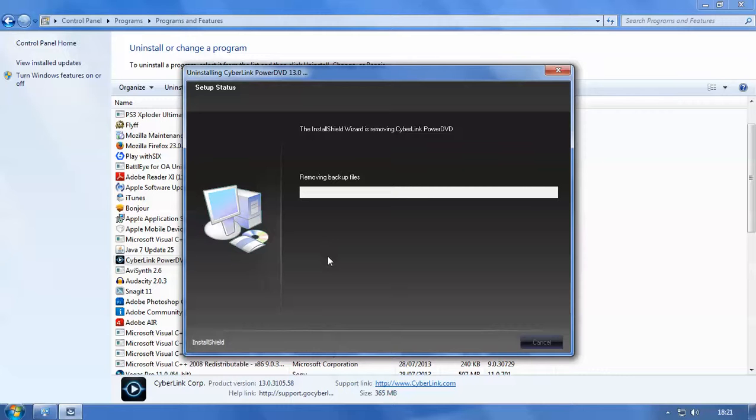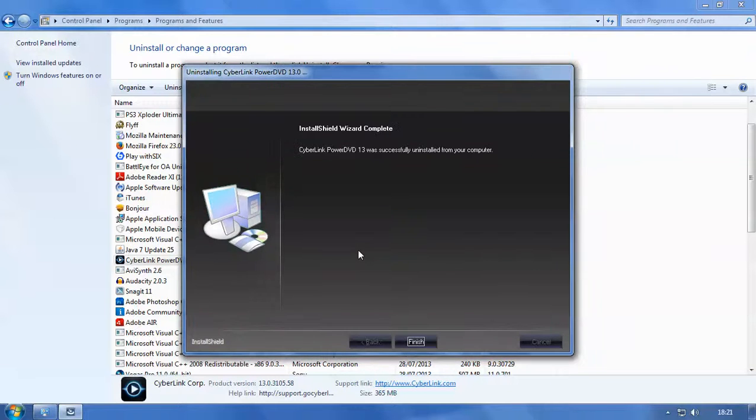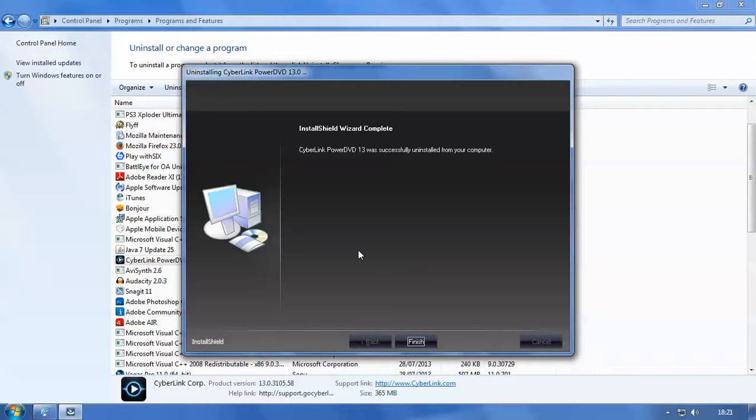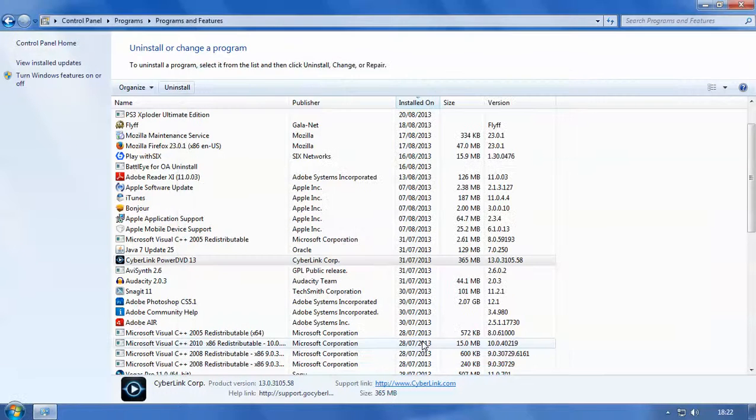So as you can see this is the setup status. At the moment it's removing backup files and uninstalls may take a couple of seconds, may take a few minutes, it all depends on how your PC is, how quick it is, the software that's installed on it, and how fast your components are in your PC. So this didn't take too long. CyberLink PowerDVD was successfully uninstalled from your computer and all we need to do now is click finish.